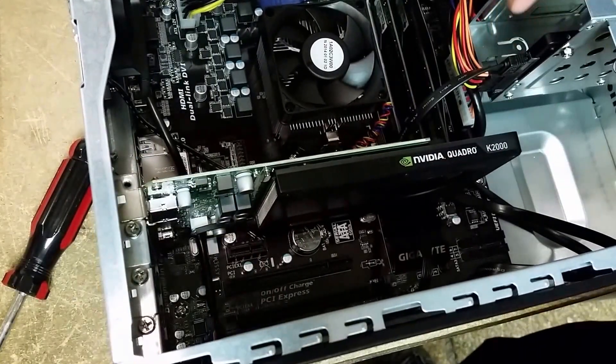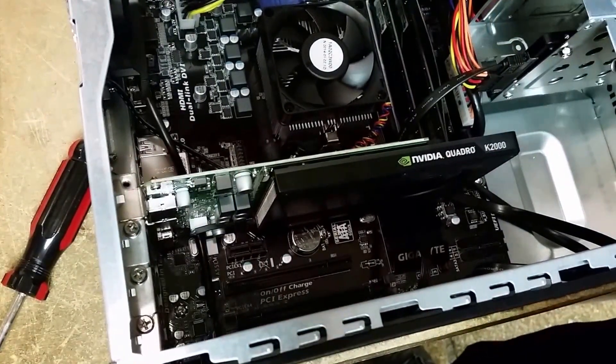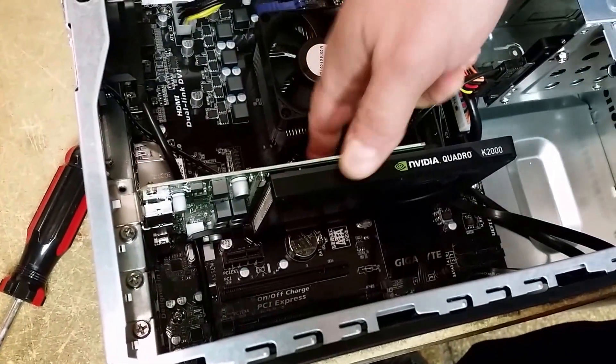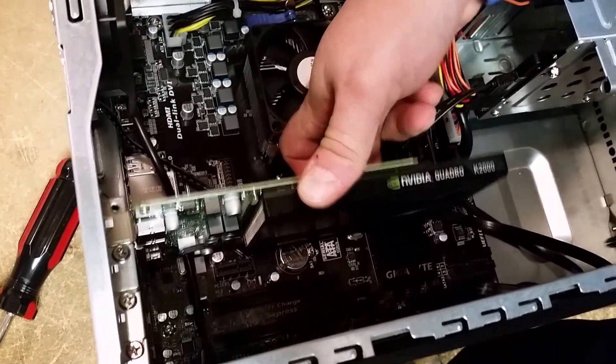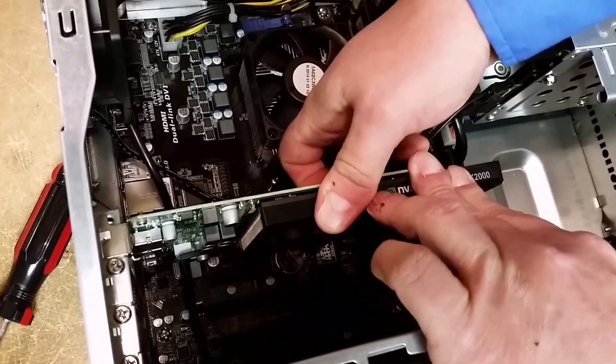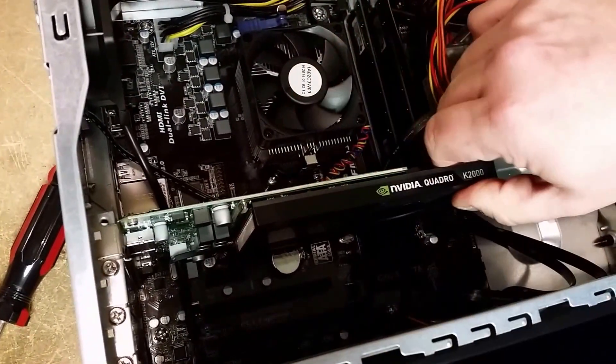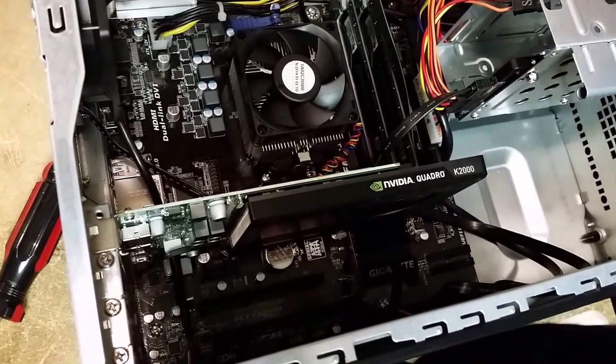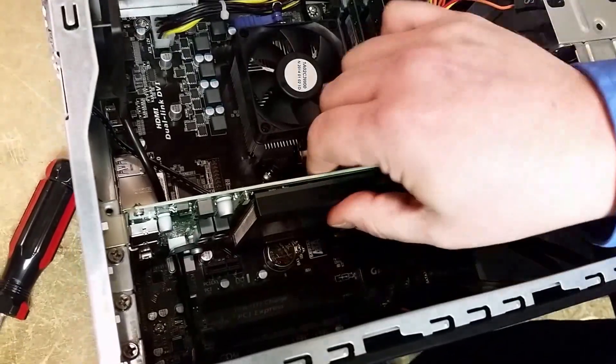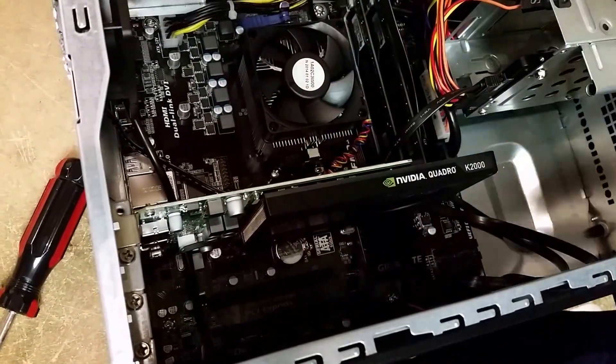This particular motherboard has a small retaining clip. We'll flip it up to make sure that it's got the end of the card properly, which it does. And the card itself is installed.